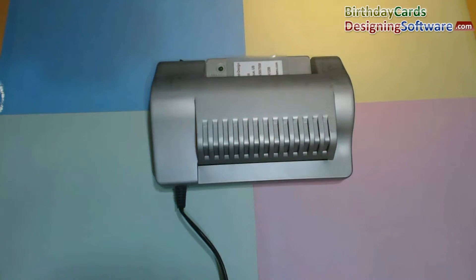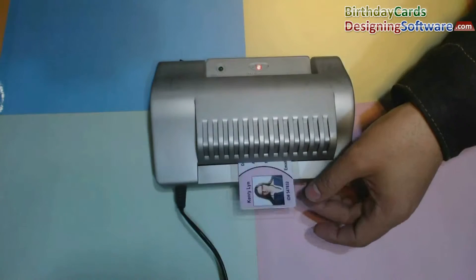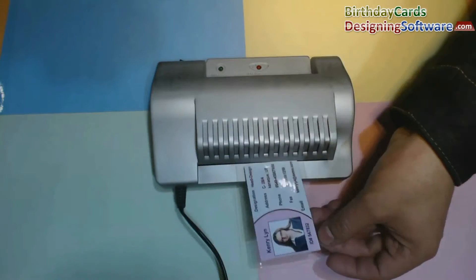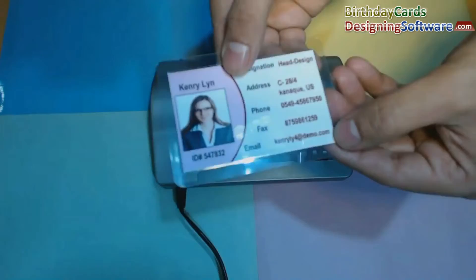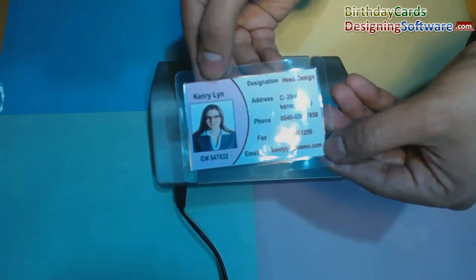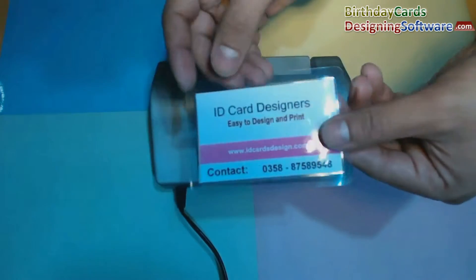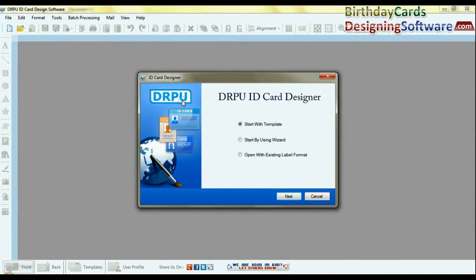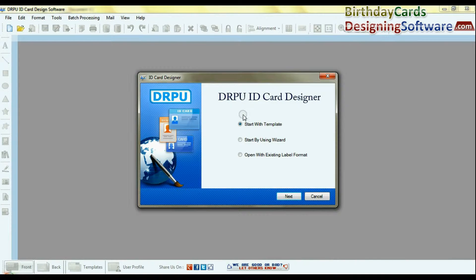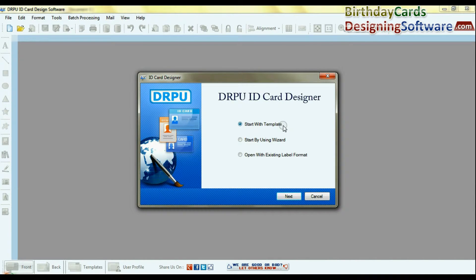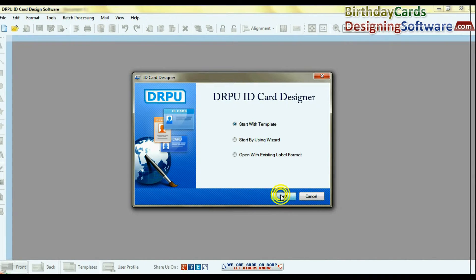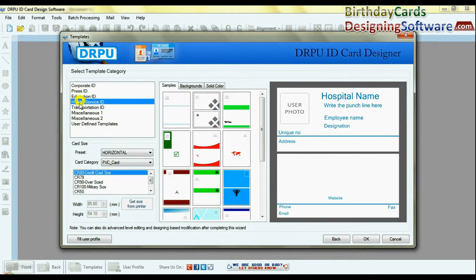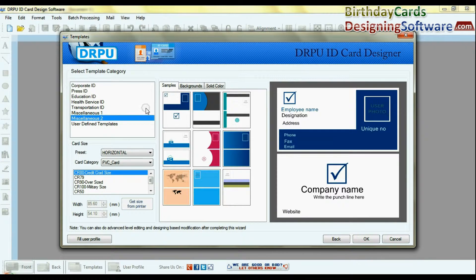In this video we are going to learn how to generate ready to use identification cards. Run the DRPU ID card design software. You can use predefined templates in software to design ID cards. Select template.